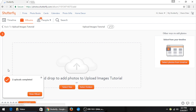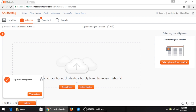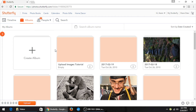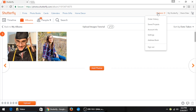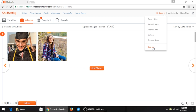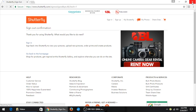The files should upload, but we are going to double-check to make sure the images uploaded successfully. And they did. To sign out of Shutterfly, click on your name and then click Sign Out. Finally, close your browser window.